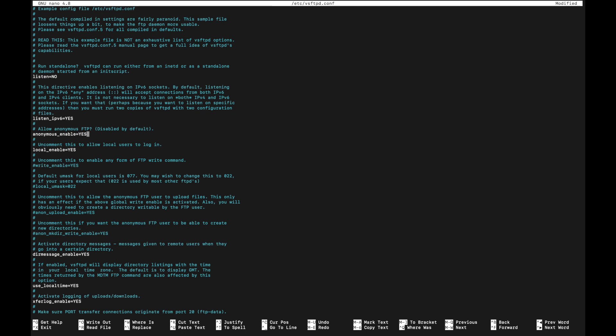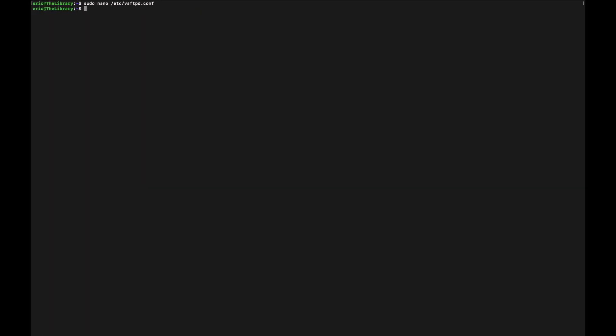And again, this is use case specific. I'm not putting this out on the internet. This is for my local network only. I've used very secure passwords and have done a lot to make sure the system is secure. So this is okay for me. So I'm going to enable anonymous. I'm going to exit. And I'm going to restart the program.